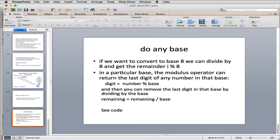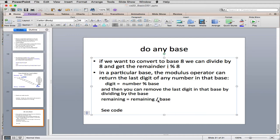So you get the original number modulus the base will give you the last digit. And it turns out if you do integer divide, or the number remaining by the base, you get a new remaining number. So we can modify the code to do this that we already had.